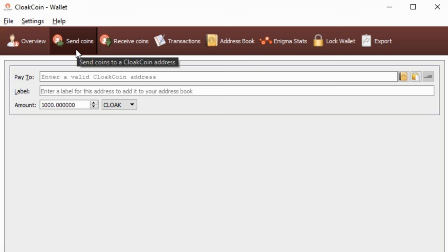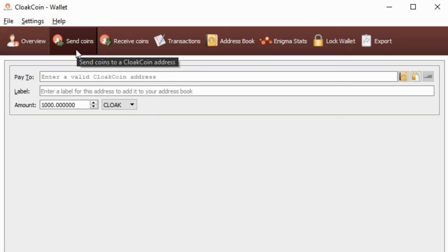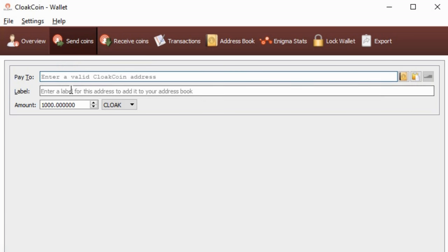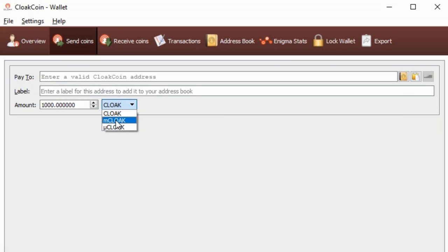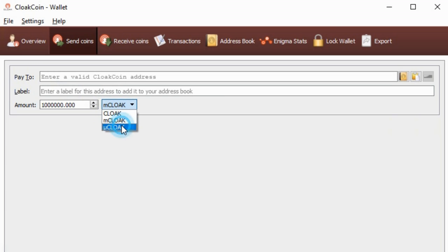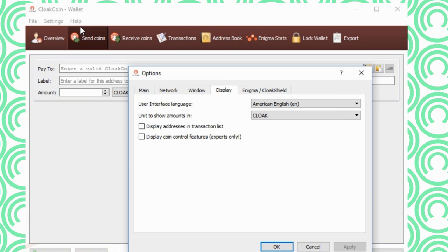Now on to the big tab, Send Coins. We have the simple screen. Just type what you need to send and who you want it to go to. You can even label the address so you know who it is for later use.